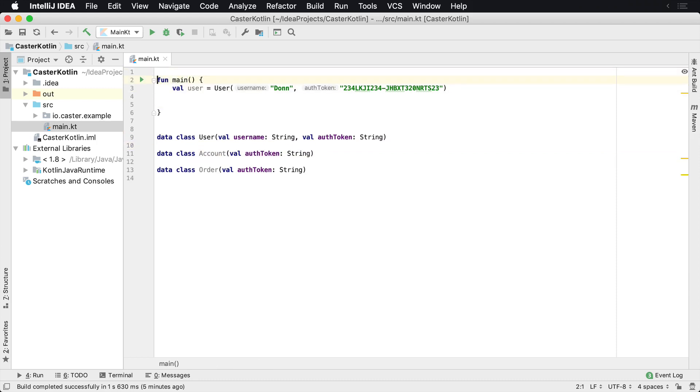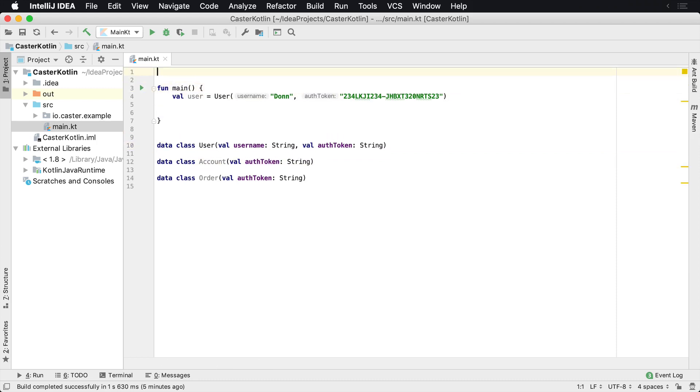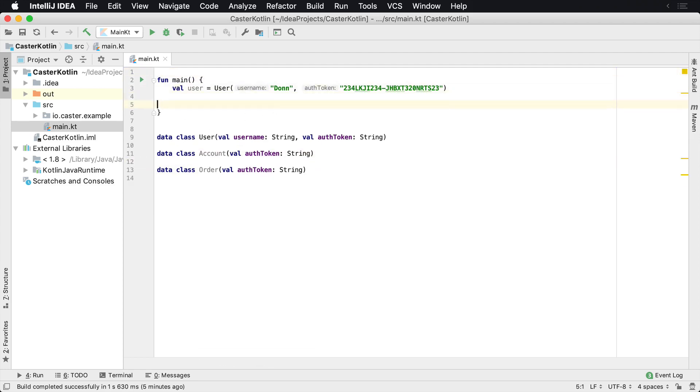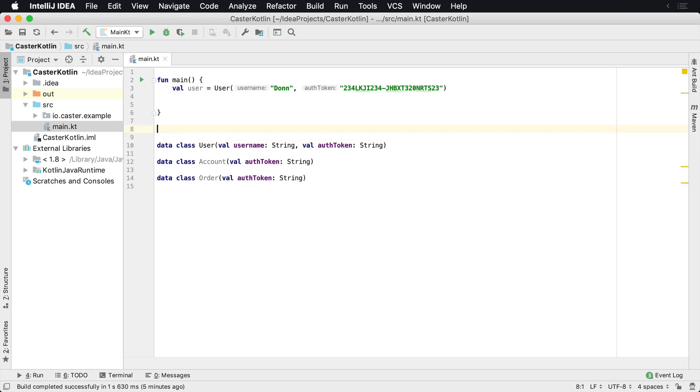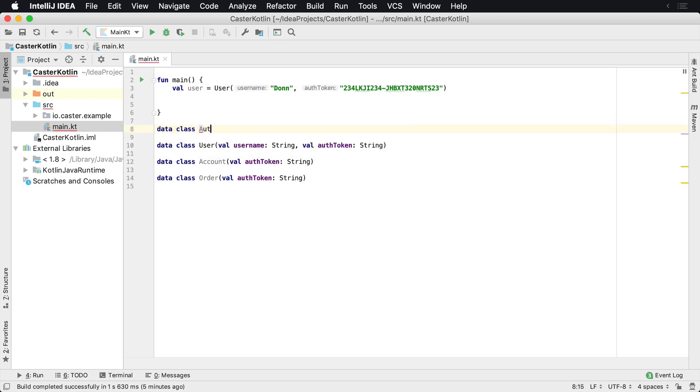Well, one thing you can do is actually type alias auth token into its own type, or maybe you can create your own type. So you could do that too. You could say something like this: data class auth token. And what it is, it just contains a token that's a string.